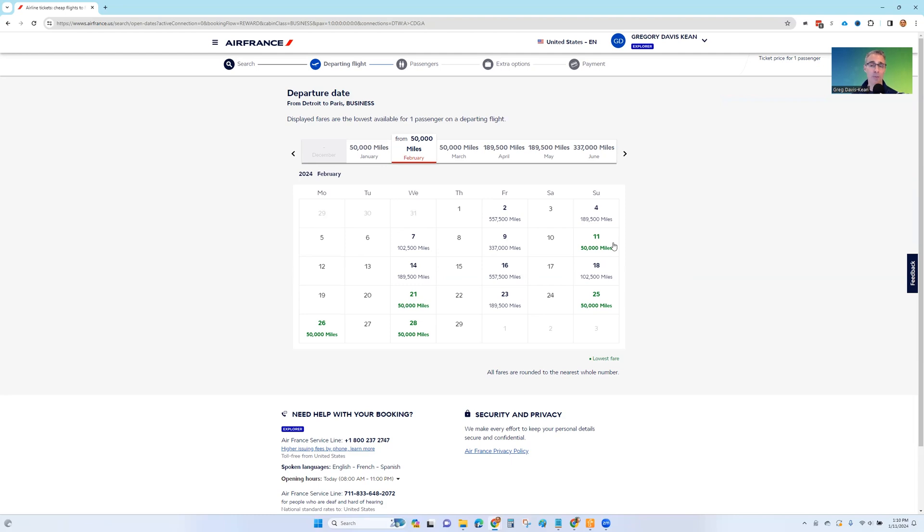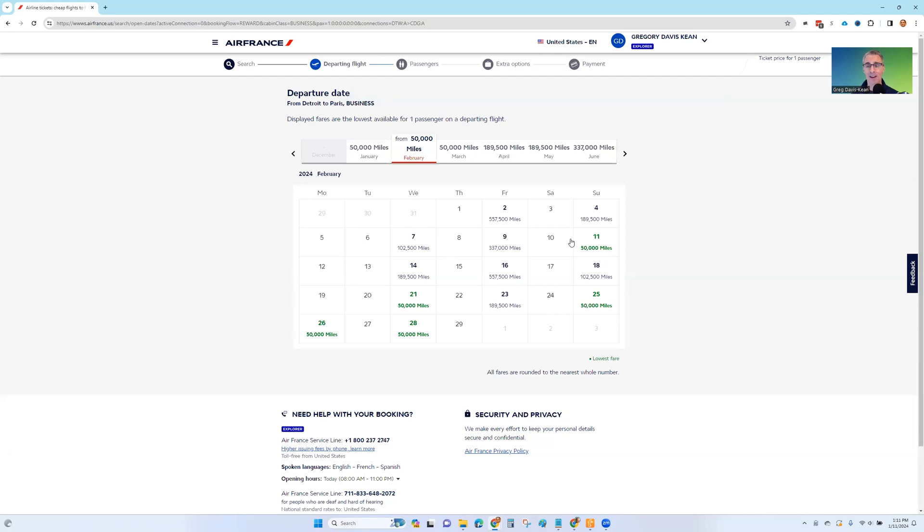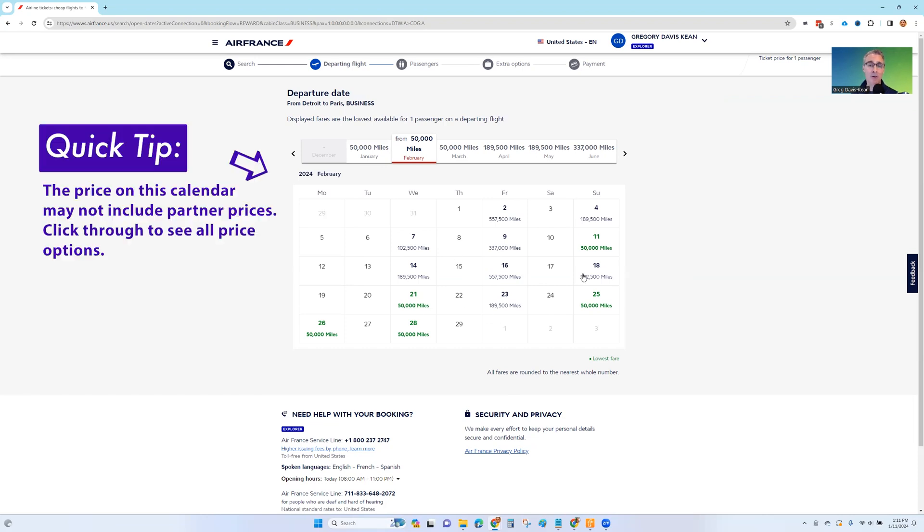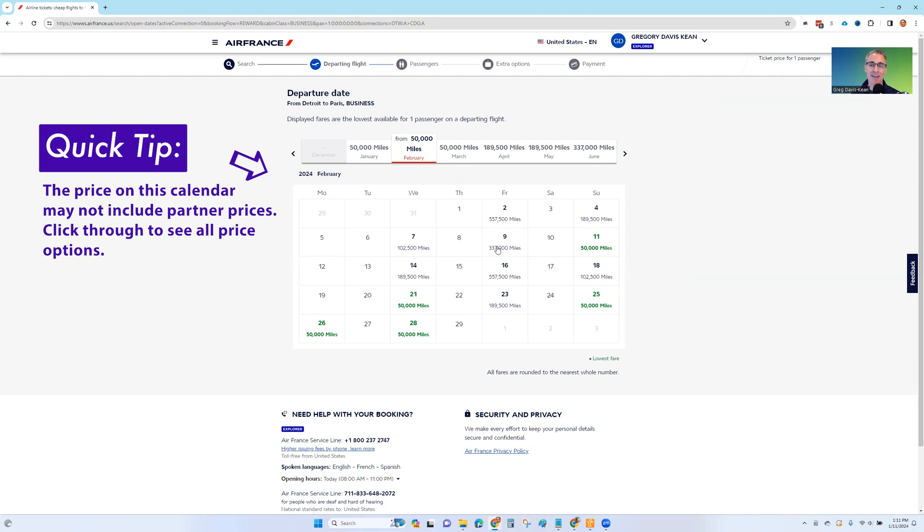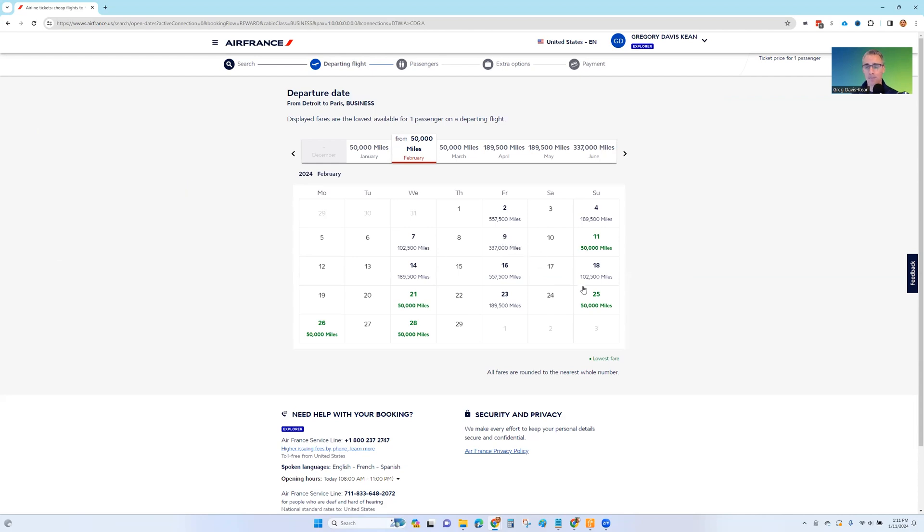50,000 miles for one-way business class to Paris from the U.S. And one of the things you're not going to see on this calendar view is pricing for Air France's partners. So there might be very good pricing, for example, to fly Virgin Atlantic to London and then onward to Paris. That pricing is not going to show up in this overall calendar. You're not going to see that pricing until you click through on a particular day. So just for example, February 9th very well may have great pricing to fly a partner airline to Paris, but it doesn't have good pricing for Air France or KLM to fly there.